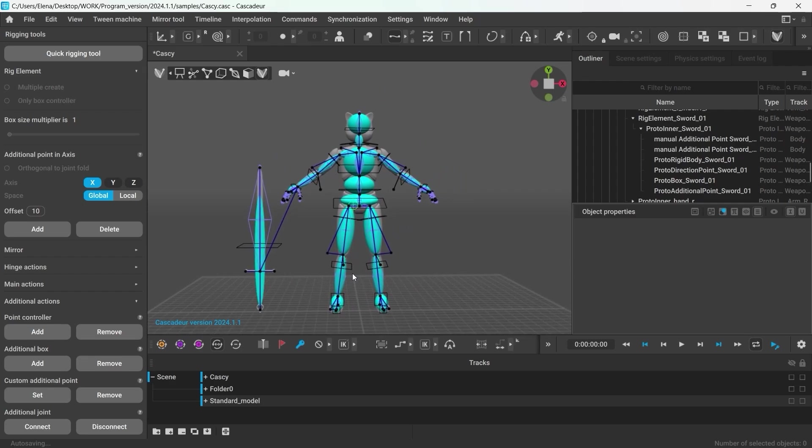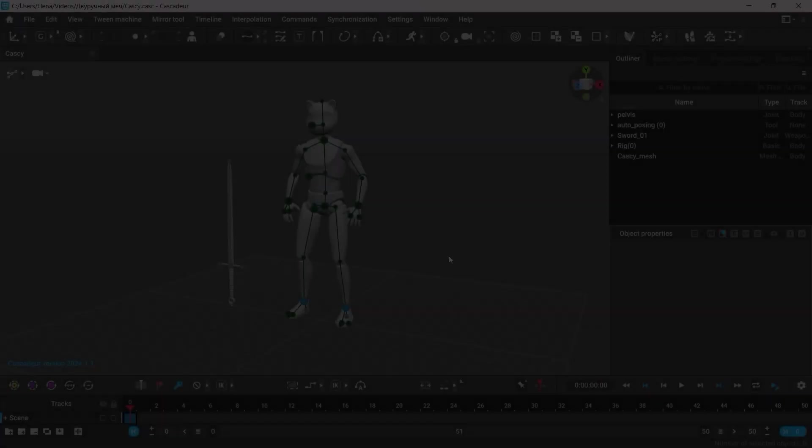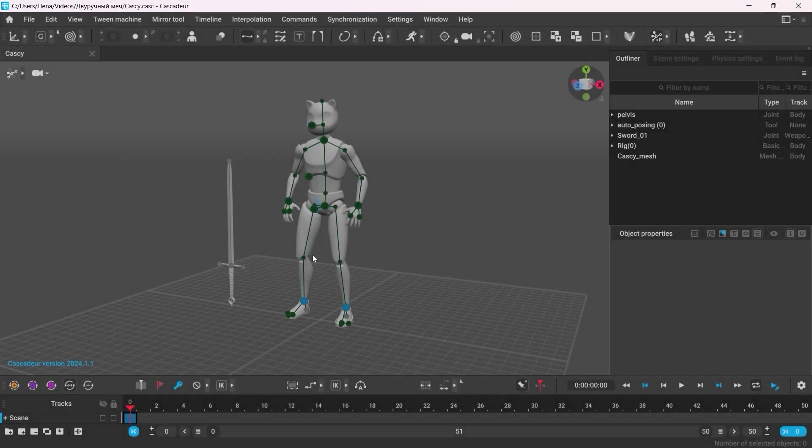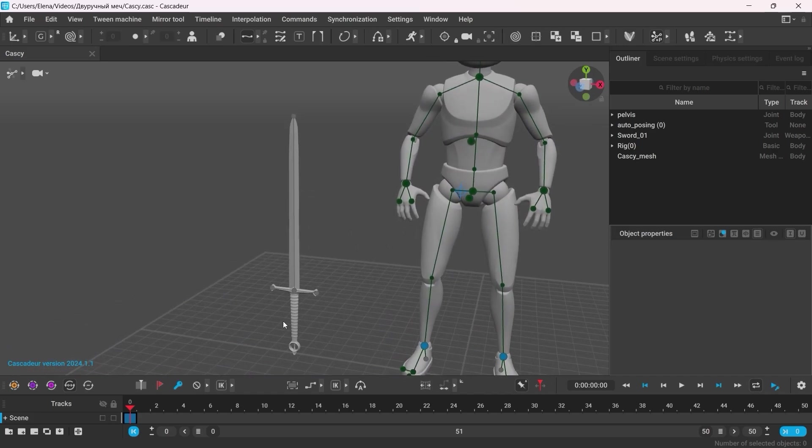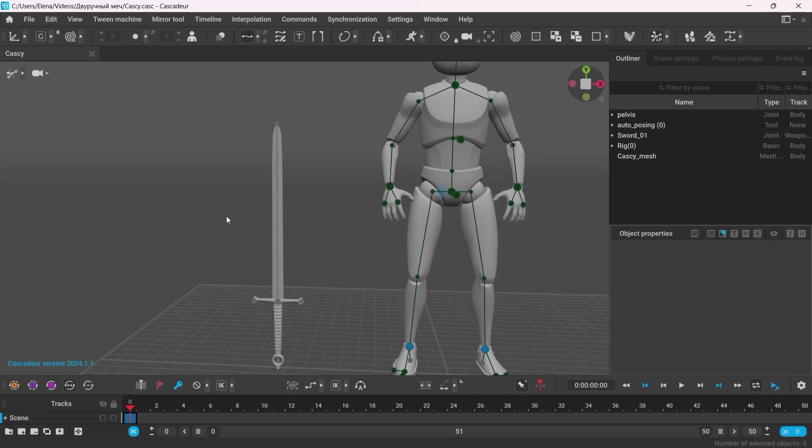So we can go back into the animation mode, and I'll show you a couple of tricks of how to animate a two-handed weapon. So here we have a sword with all of the rig controllers. Starting from the Cascader version 2024.1, the weapon controllers are also displayed in the autoposing mode. So the way you would work with weapons in the previous versions would be slightly different. But as the software keeps developing and improving, I will be showing you the most current workflow.